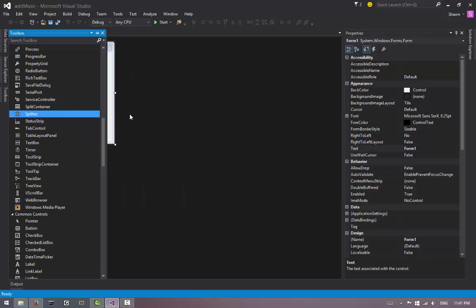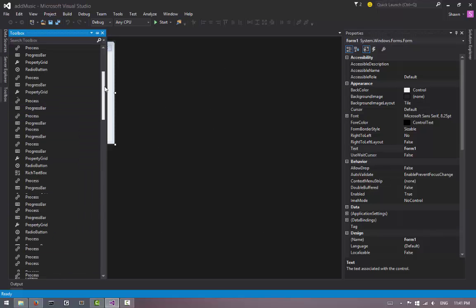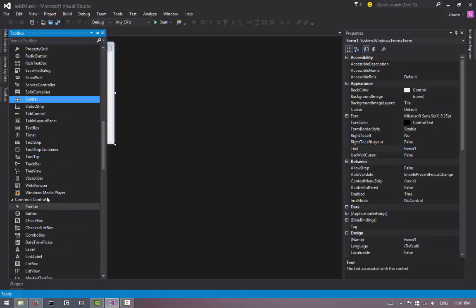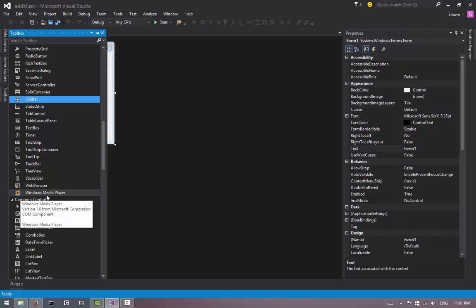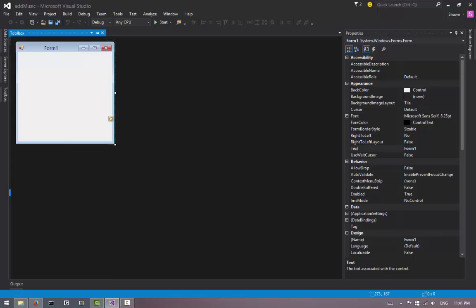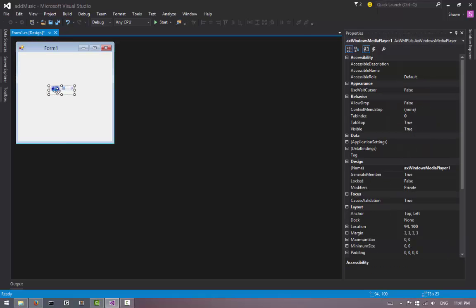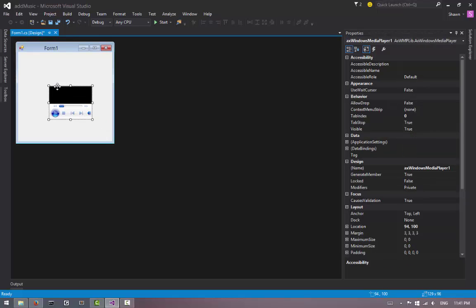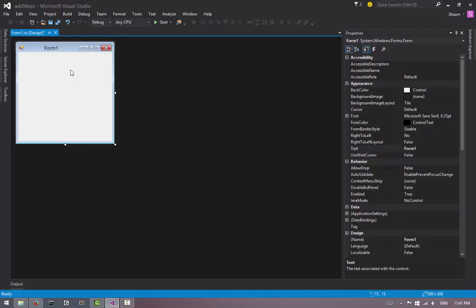If you hit OK, what you will notice is you will see this new tool called Windows Media Player. If we drag this and drop it in here, there will be our Windows Media Player. But we don't need this - we want to put music into our program so whenever the program starts, I want the music to start automatically too.